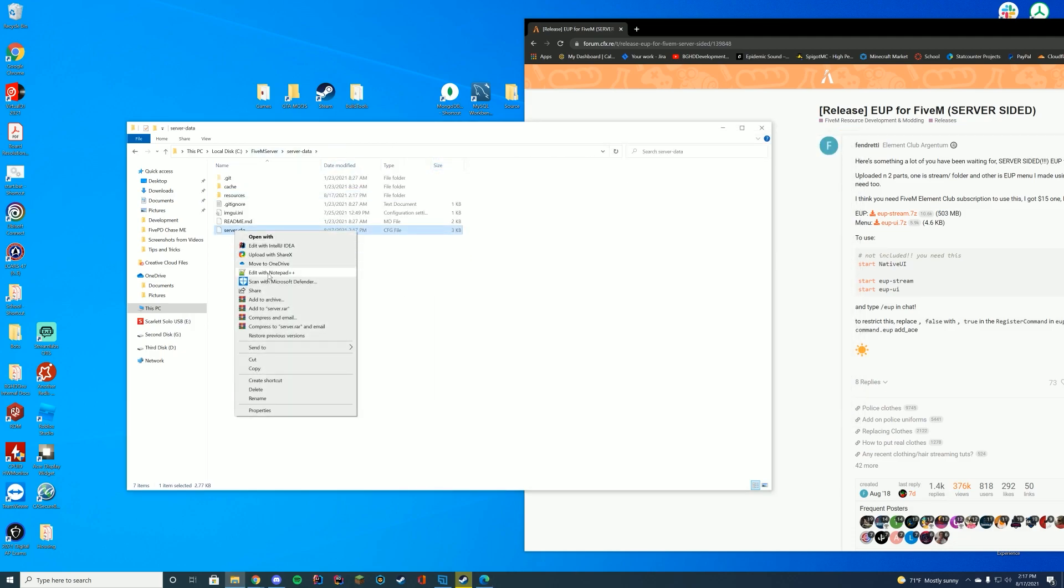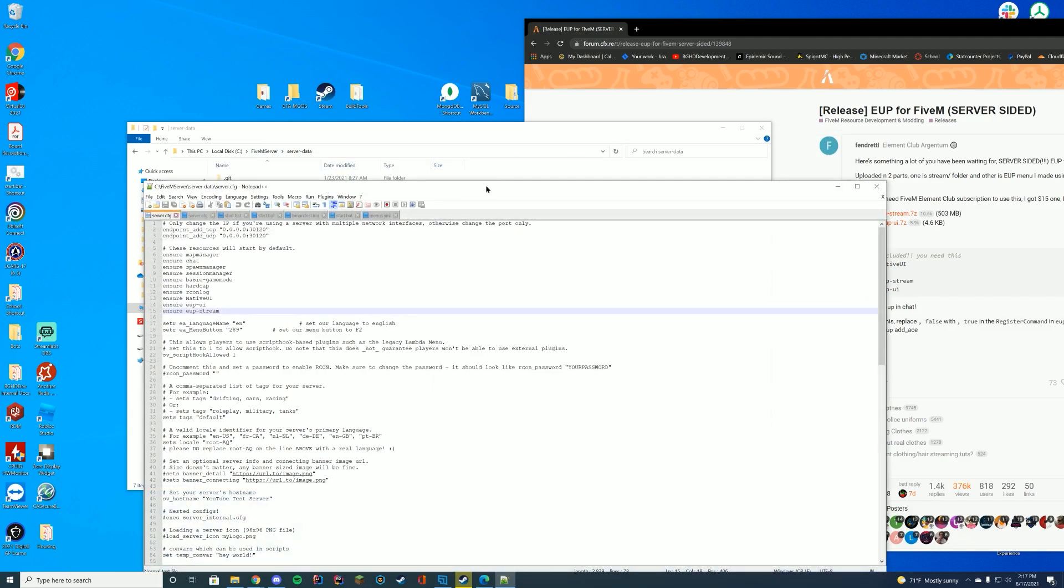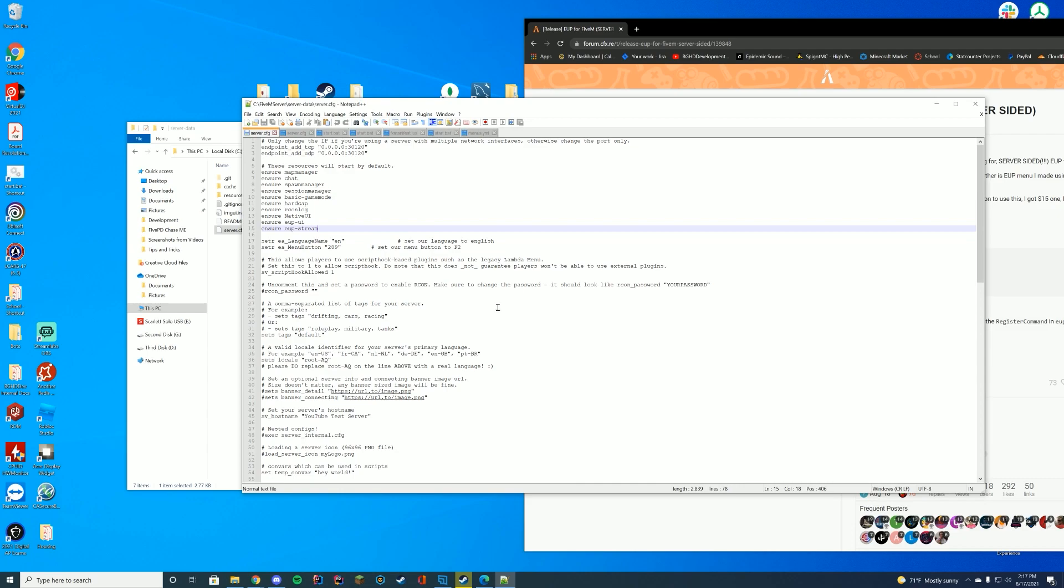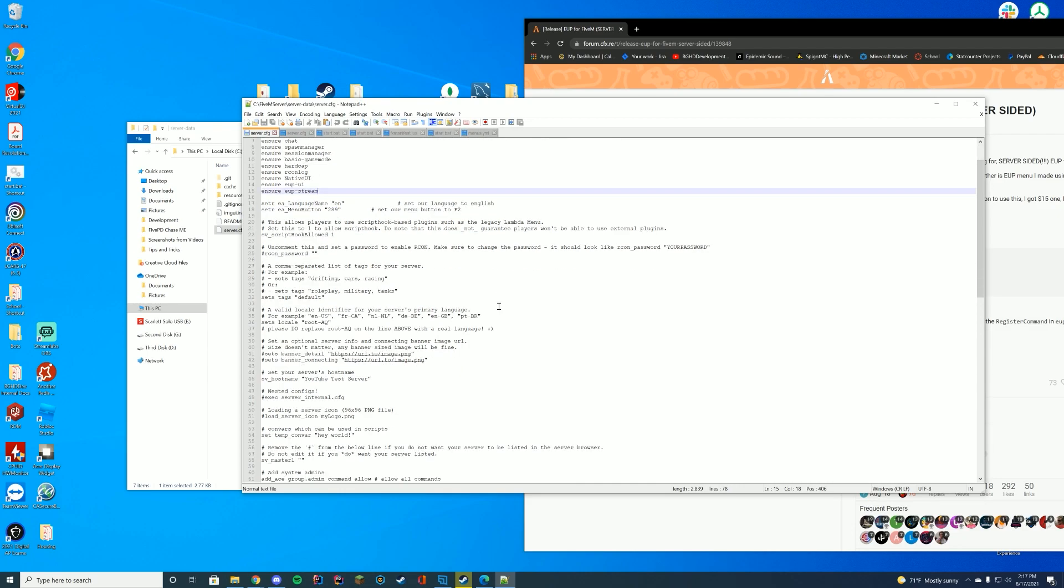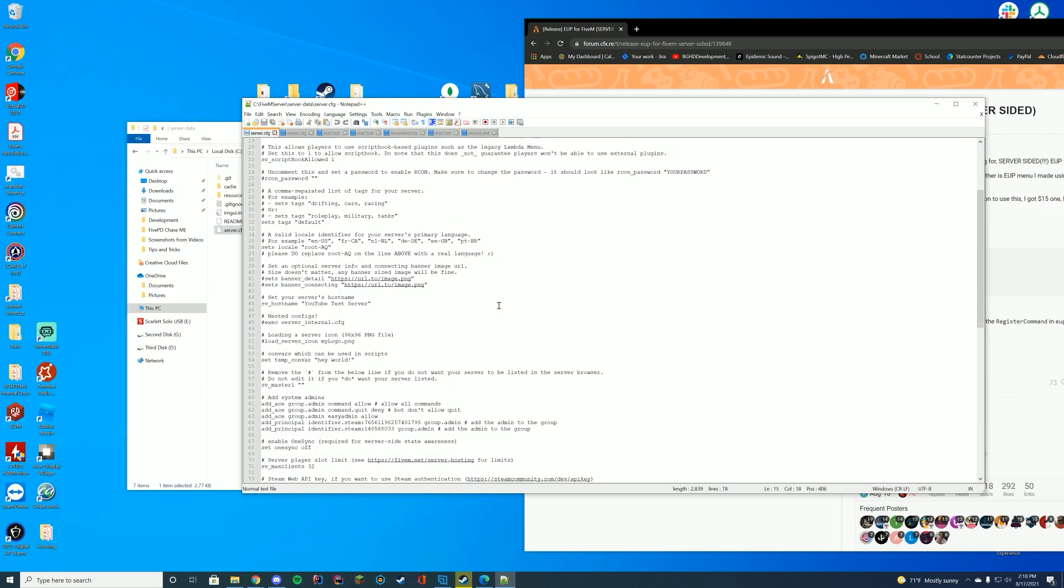Now we're going to actually edit that file once more. I shouldn't have closed it that early. And we're just going to scroll down until you see the player count lot. So it's sv_max_clients. We have to set this to something like eight. I believe it's eight and under.